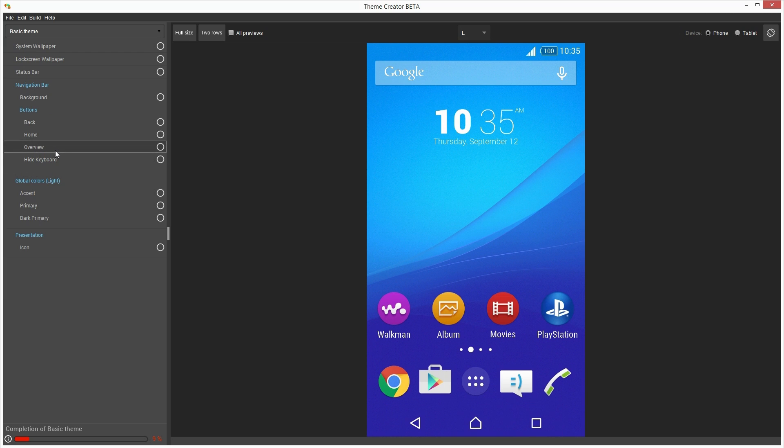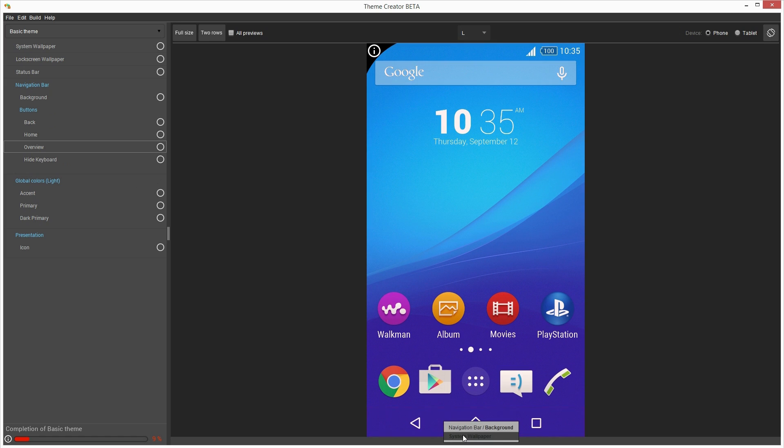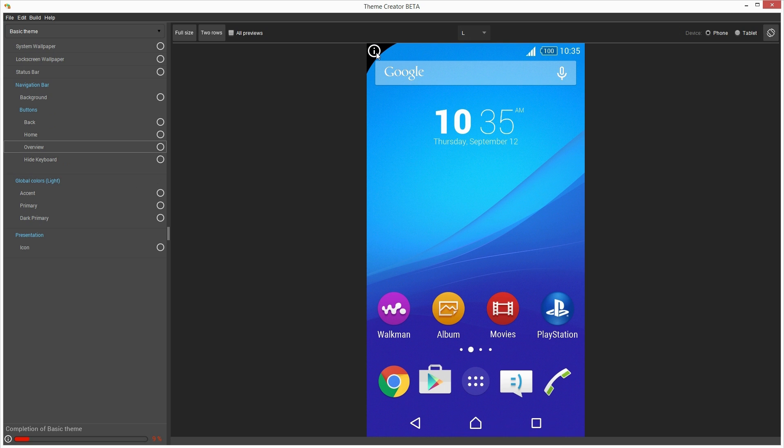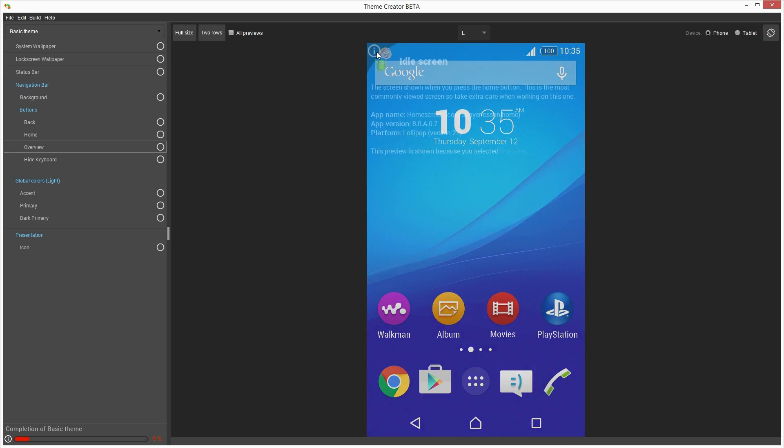you can simply click on different areas of the preview screen to see which assets are editable in that area. And remember, in case you need more information about the screen you're looking at, you can just hover over the info icon here.